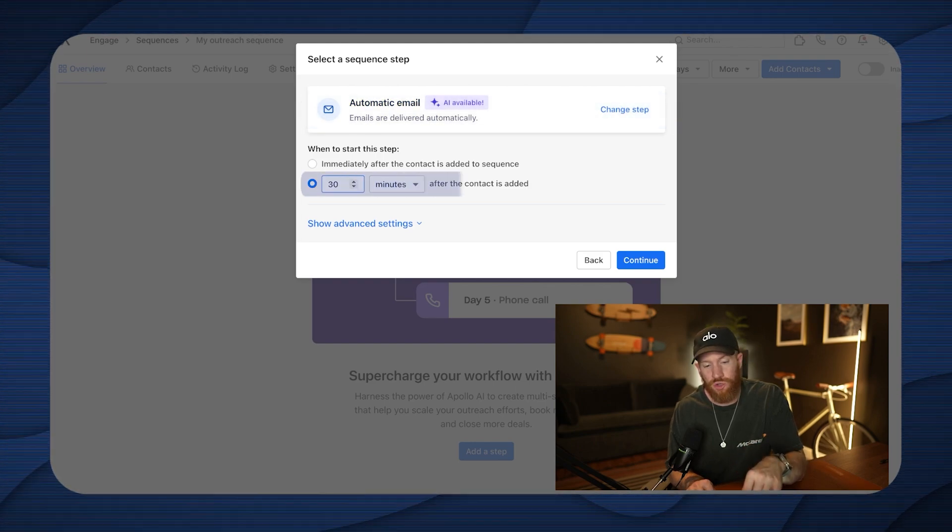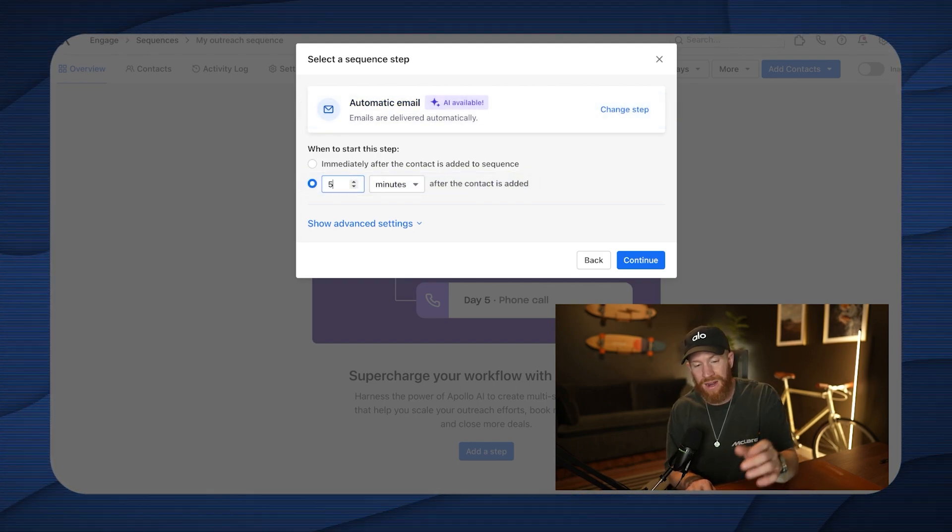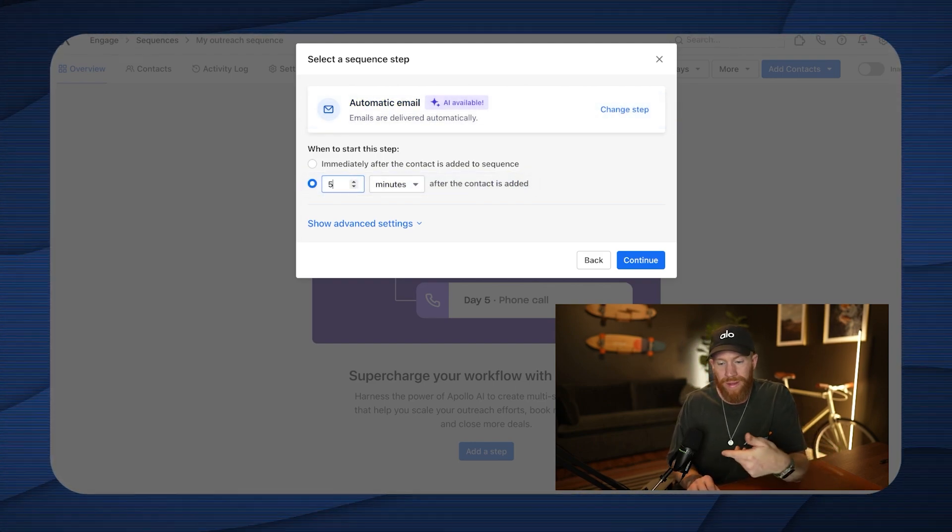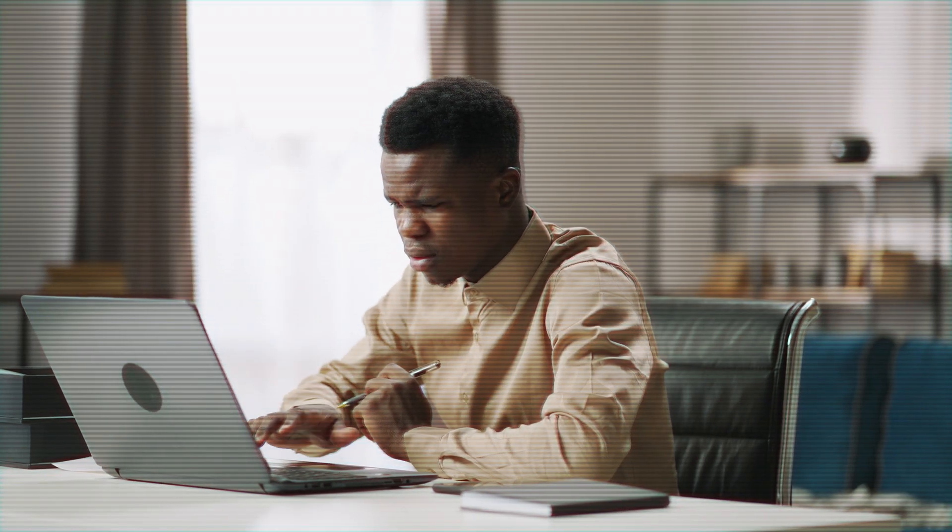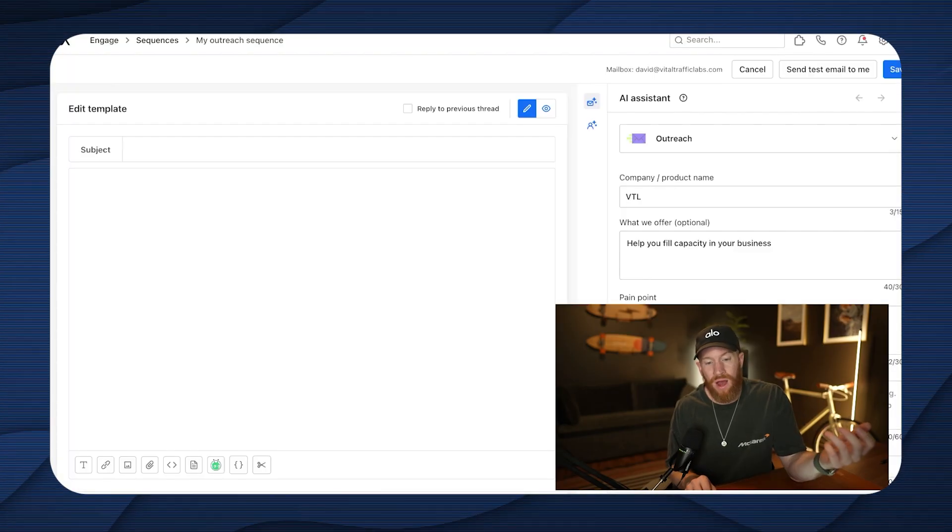And I'm going to use that for this example as well. So the first thing we're going to go ahead and do is add a step. We're going to go ahead and choose an automatic email. And then I like to change this to just five minutes after being added. There's really no need to wait 30 minutes, but five minutes gives you a nice little buffer in case you have some sort of error, you upload the wrong list, your fields are messed up or something, whatever it is. Let's go ahead and click continue.